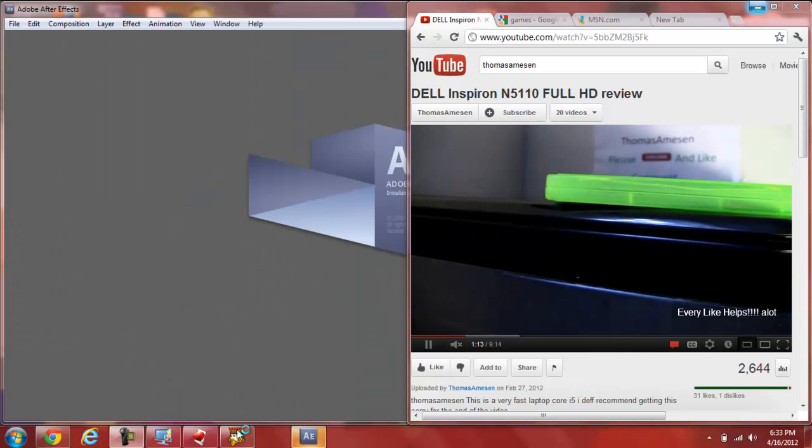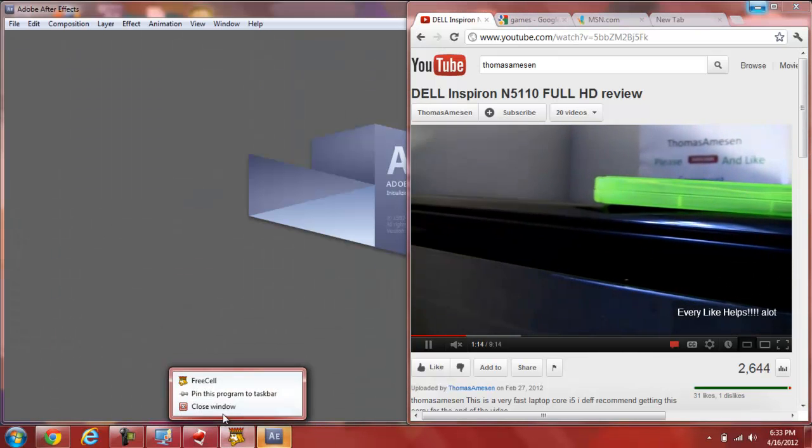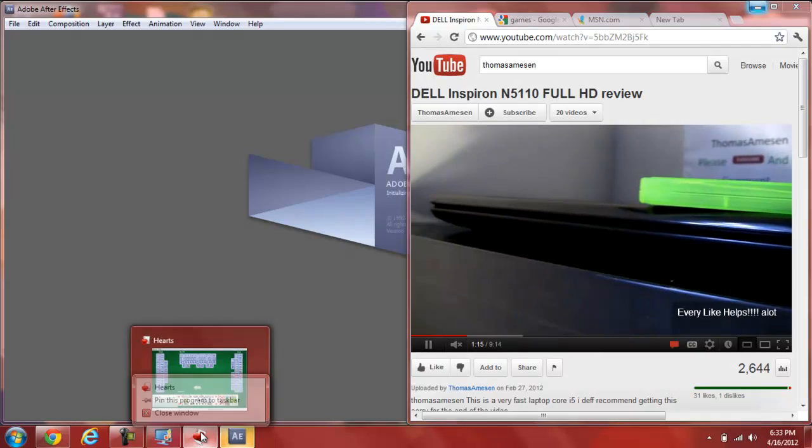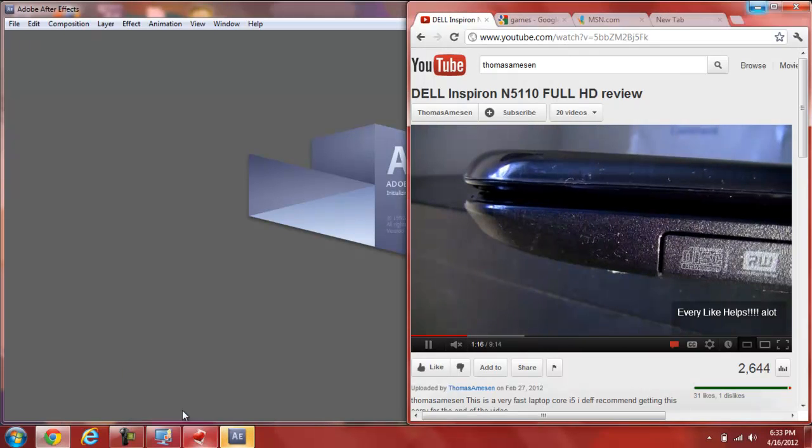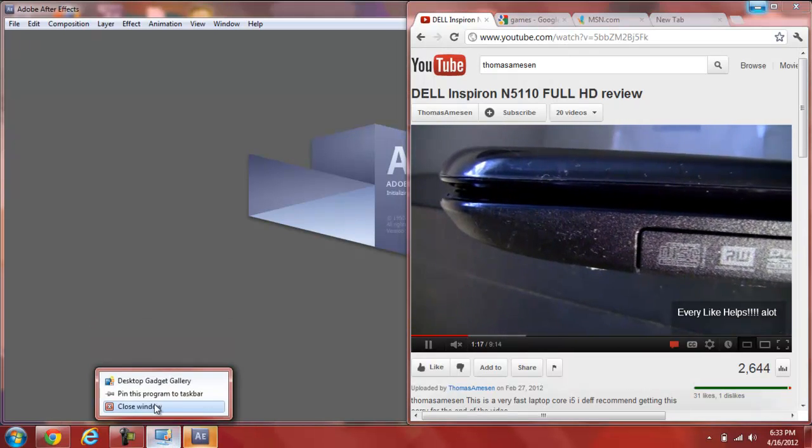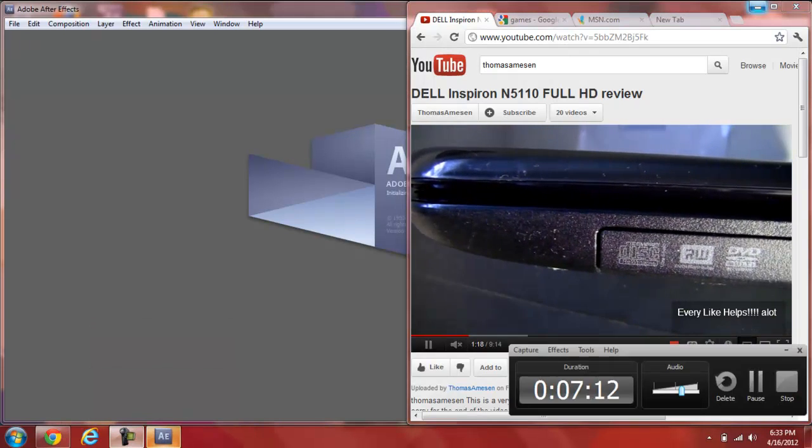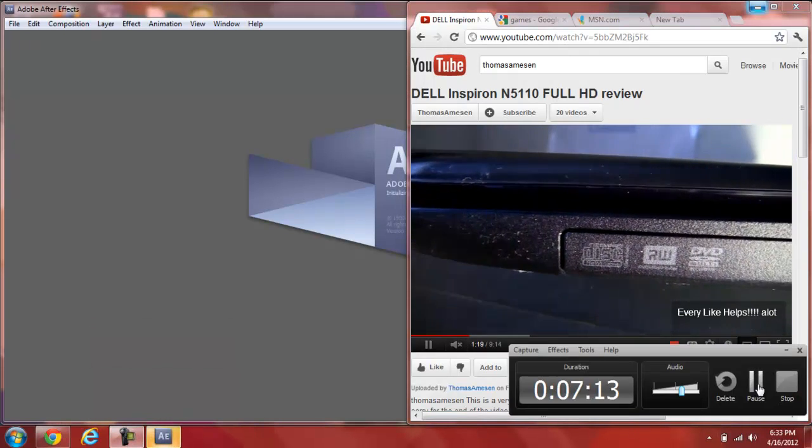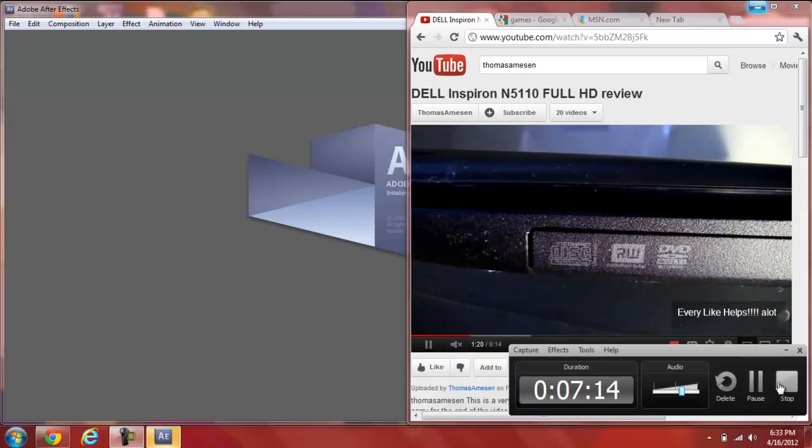If you haven't seen the unboxing, or the full review, please watch them to make you have a decision on buying this computer. That is pretty much it. Thank you guys for watching. I would extremely be happy if you just like this video and subscribe. Okay, see ya.